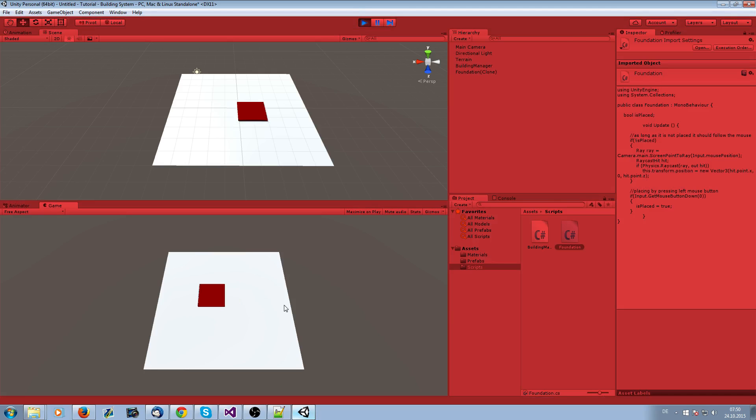You see now it's getting placed. This should be it. Our problem is now, no, it's not our problem. Okay, what we need as well.